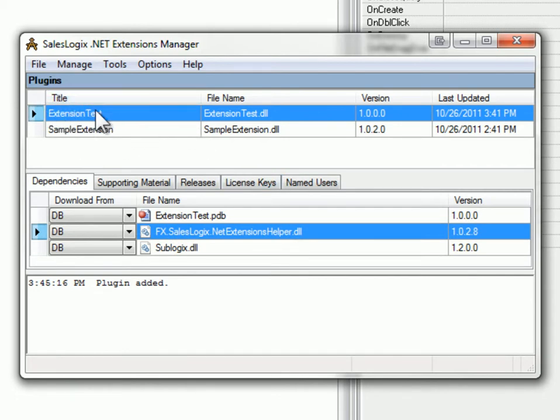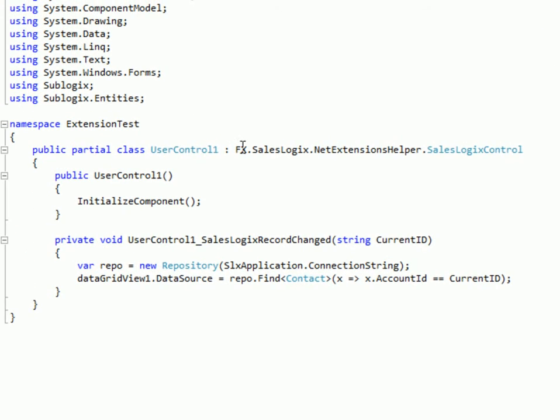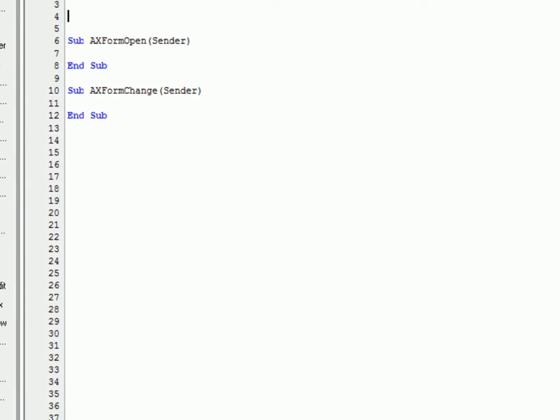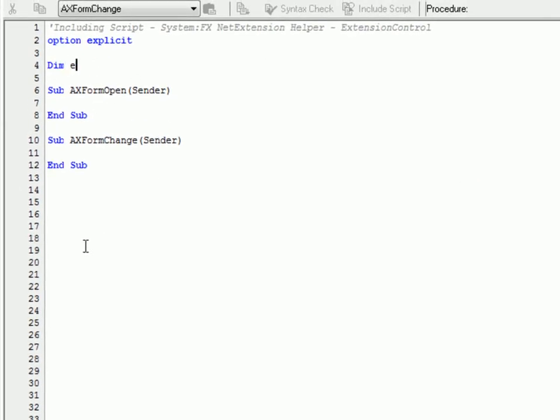I'm going to add that in here and we'll see that it brought in the net extension helper DLL as well and SubLogix also. So now we need to pay attention here. Our title of our extension is extension test and then we also have our namespace here would be extension test dot user control one. So that's important because we'll need to reference that in our script.